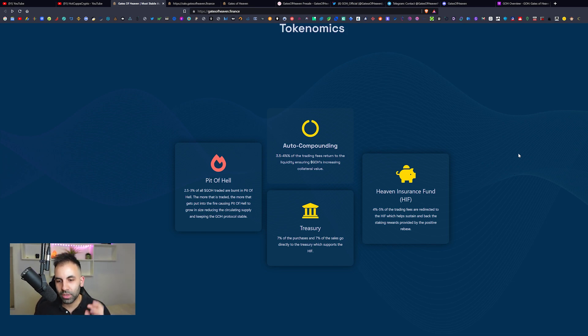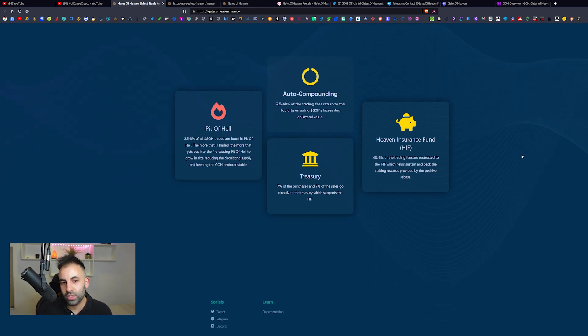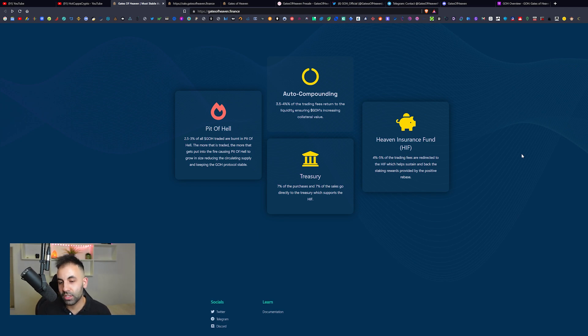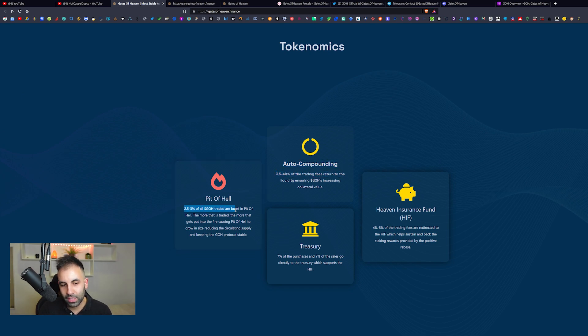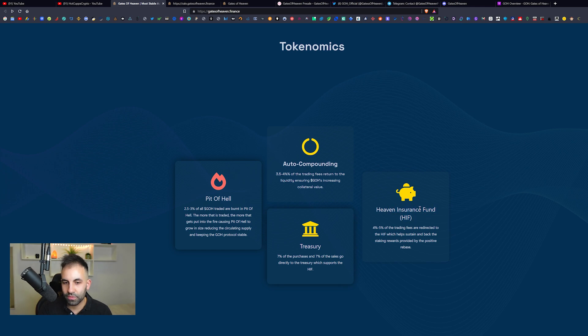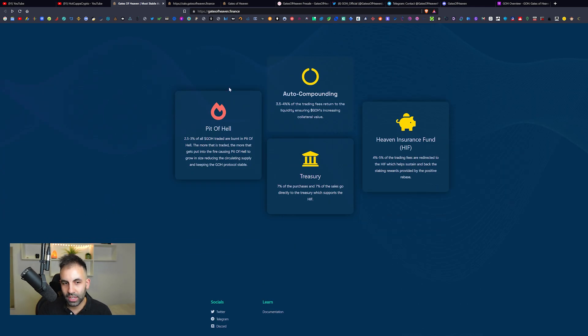This could be a very early potential opportunity. As we have seen with previous auto-staking and auto-compounding protocols, some of them can seriously do really well. They have four main features including auto-compounding, the Pits of Hell, the 7% of the treasury, and the Heaven Insurance Fund. Go ahead and check that out.